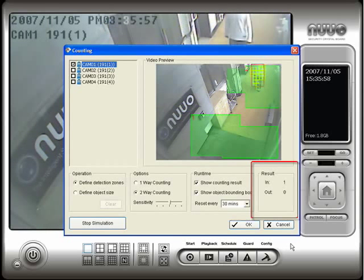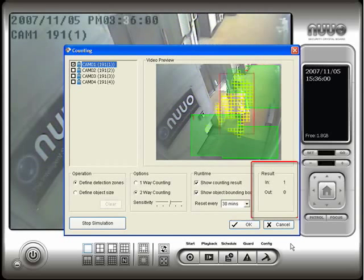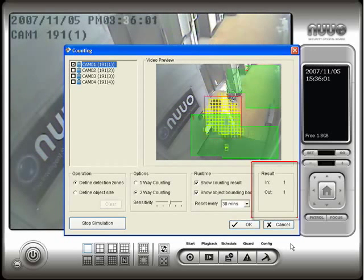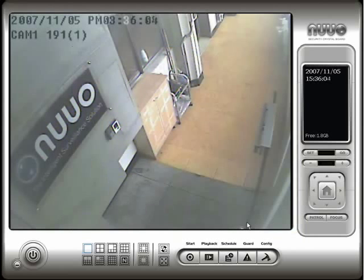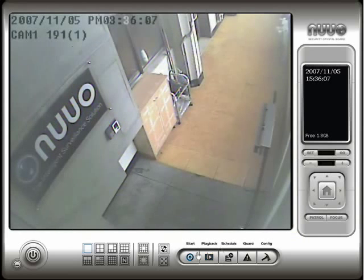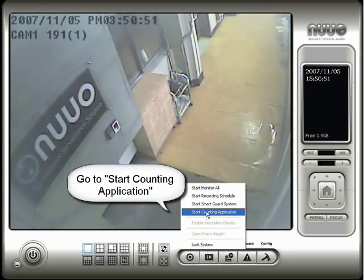Click on the OK button when you are done configuring and testing. To start the counting application, click on the start button and select start counting application.